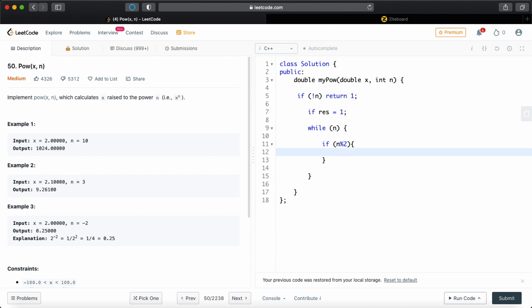as discussed, we're going to subtract 1 from n. And now it's even. Now what we're going to do is basically multiply x with the result. So now our result is carried on. So x is carried on to result, and now we can just keep on doing this until we get our answer.